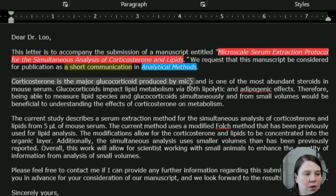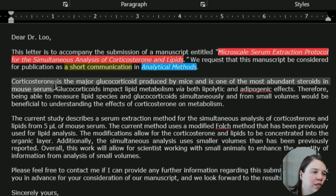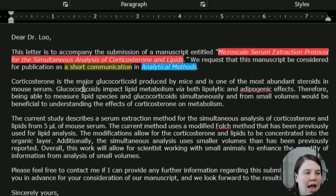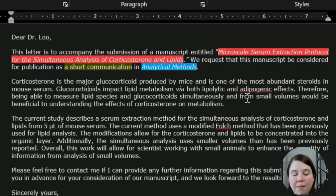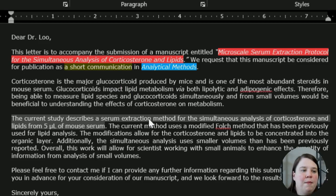Then I have mainly a background significance section of the cover letter. We're saying why do we care about this — the editor needs to know the background that this molecule I created a method for is a major steroid in mouse serum and that this can actually impact lipid metabolism. Therefore, it's important to be able to measure both lipids and this molecule simultaneously from small volumes, because it'll be beneficial to understanding the effects of corticosterone on metabolism. That's the overarching point of why they should publish it in Analytical Methods — it's actually a really important method for this type of research.